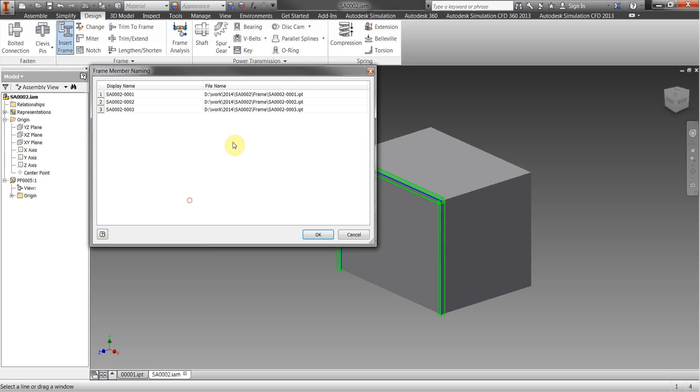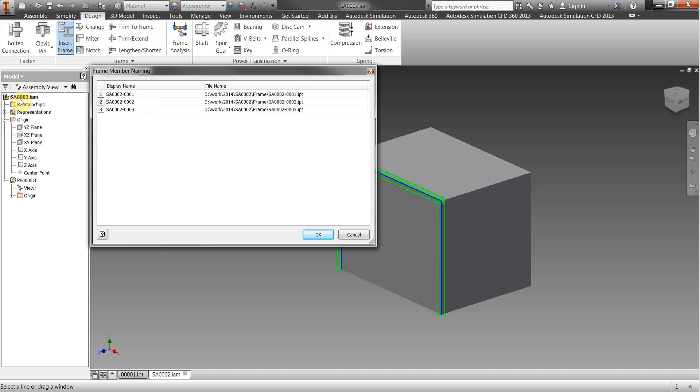If I click on okay on that what will happen now is it will actually automatically number the frame members again based on the assembly's parent name so these are now going to be called SA002-001-02-03 and so on both in the file name and the display name.